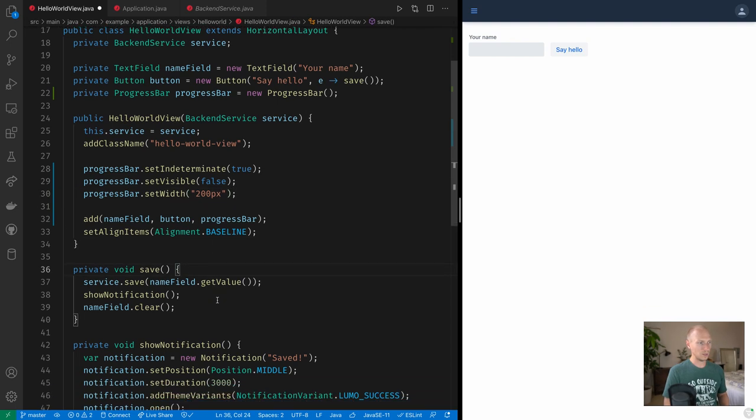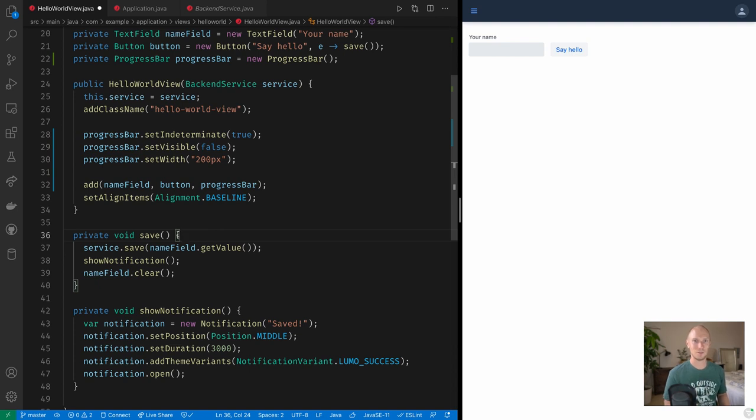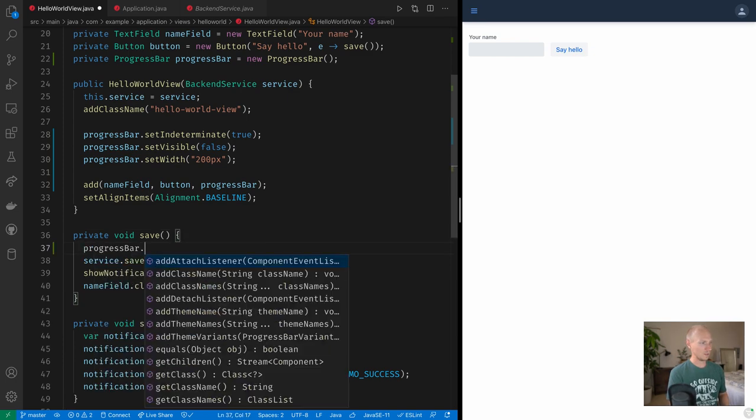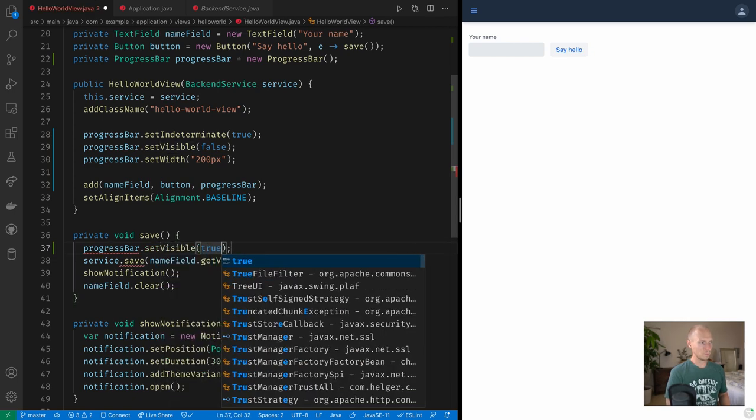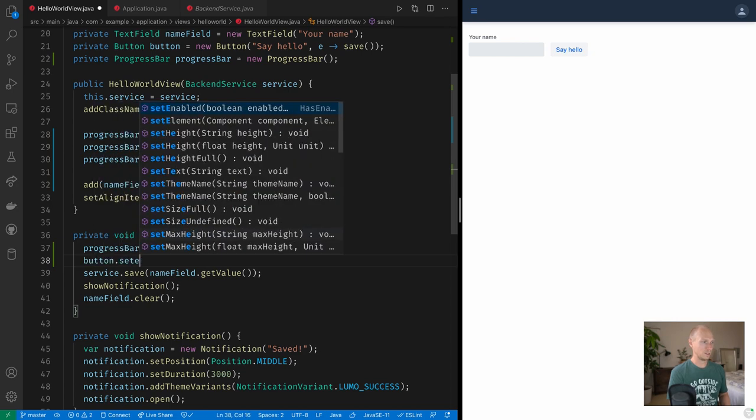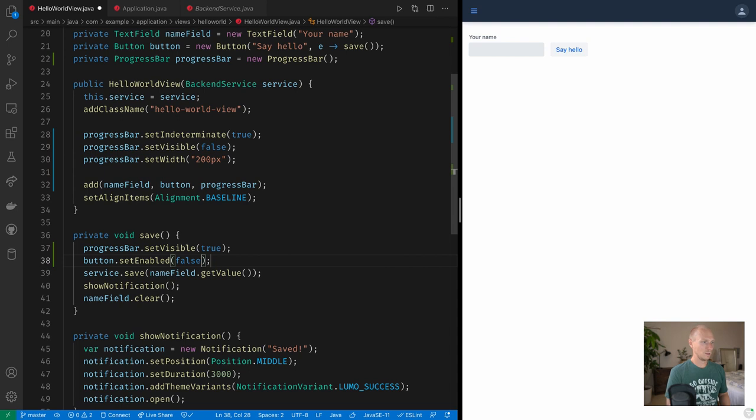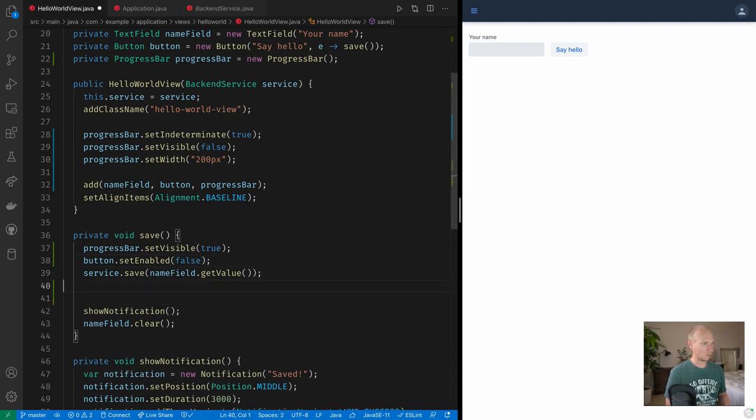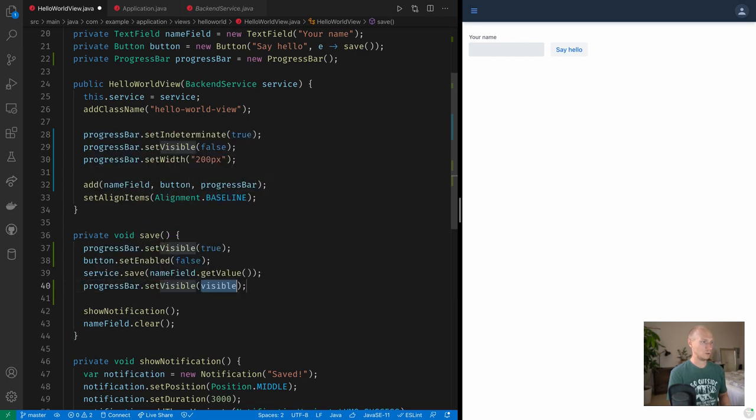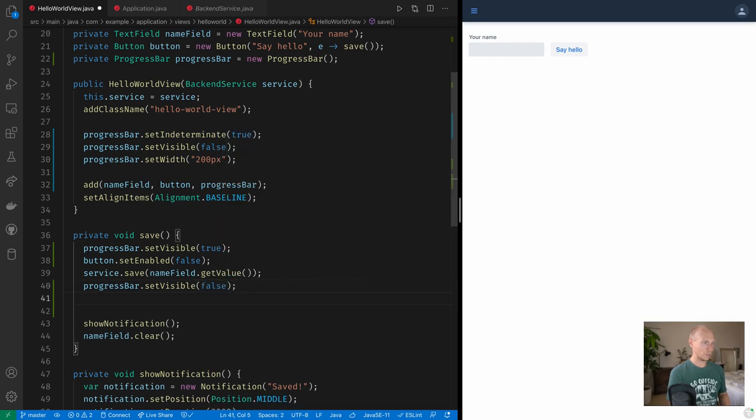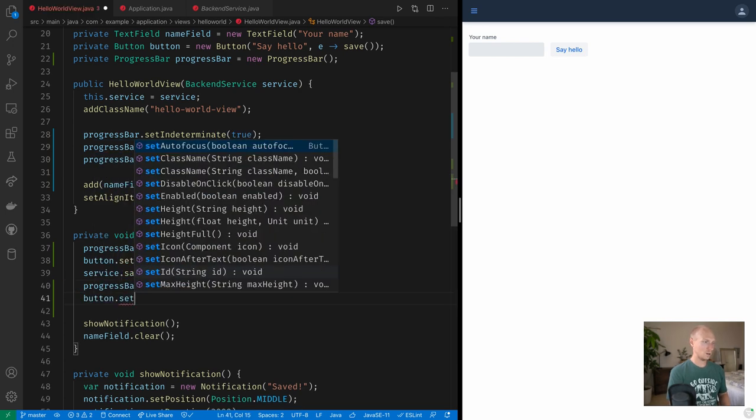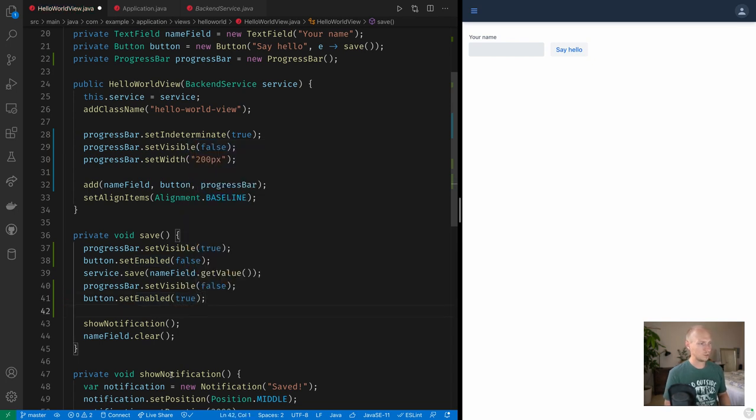Now what I want to do then is here in the save method, I want to show the progress bar, disable the button, call the backend, and then do the same things in reverse. So hide the progress bar and enable the button. So something like this: we'll take the progress bar and we'll set visible to true, so now we show it. Then we'll take the button and we'll set enabled to false. And then once we've called save here, what we're going to do is do the same thing but in reverse. So we'll take the progress bar and set visible to false, and we'll take the button and we'll set enabled to true, and then we'll show the notification and all that good stuff.